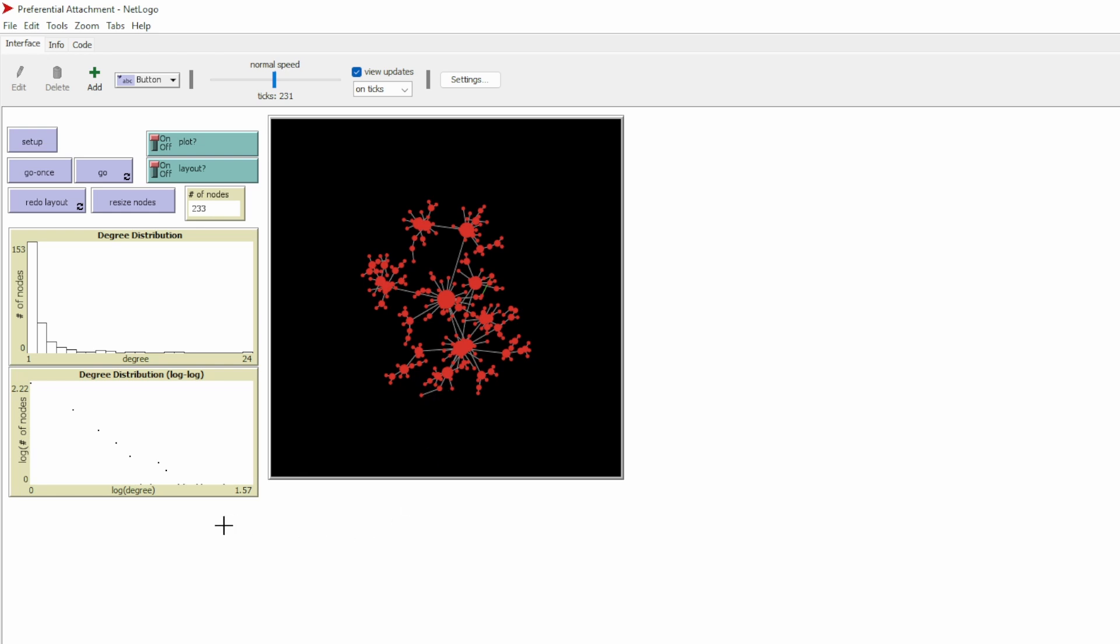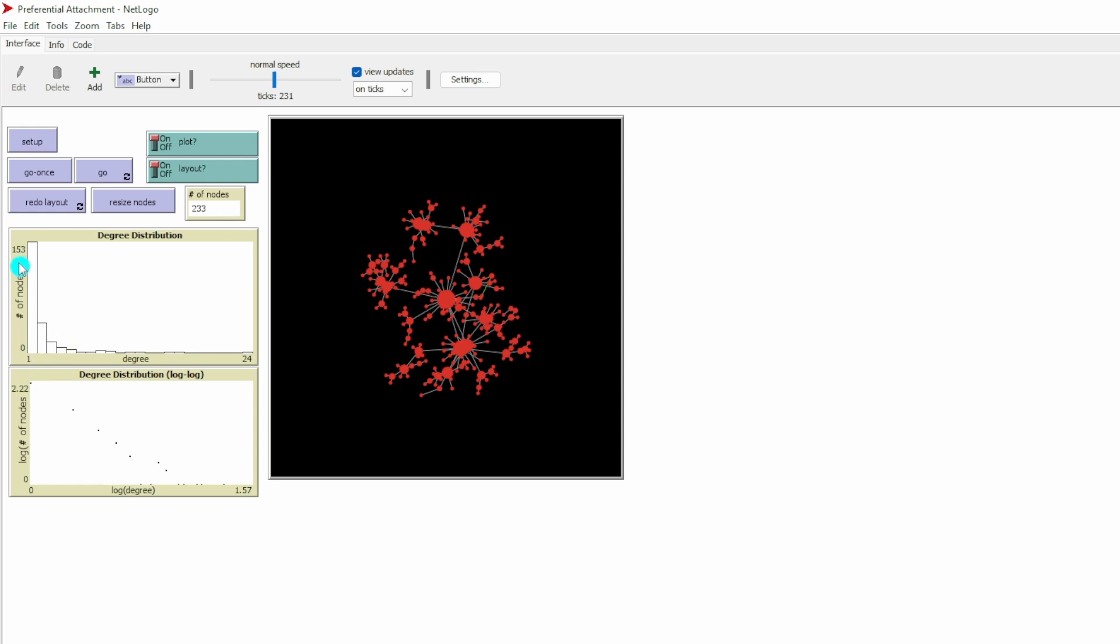Let's look at the plot here. On the top we have degree distribution. The y-axis says degree. Degree means the number of ties a node has. The more central the nodes are, the higher degree they have. The y-axis represents the number of nodes. Now we have 233 nodes in the network, and we have 153 nodes that have only one tie. A majority of the nodes in the network have only one tie.